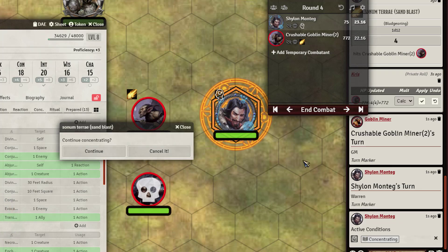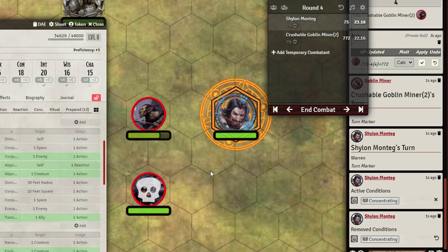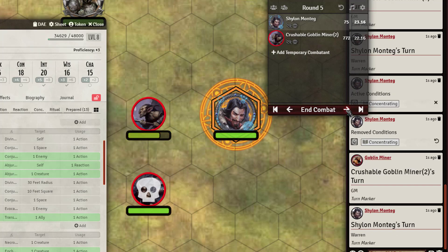Then, if you wanted to go through and, let's say, your caster wants to cast something else with concentration, you can go ahead and cancel it. And the effect removes itself. We advance through — nothing.